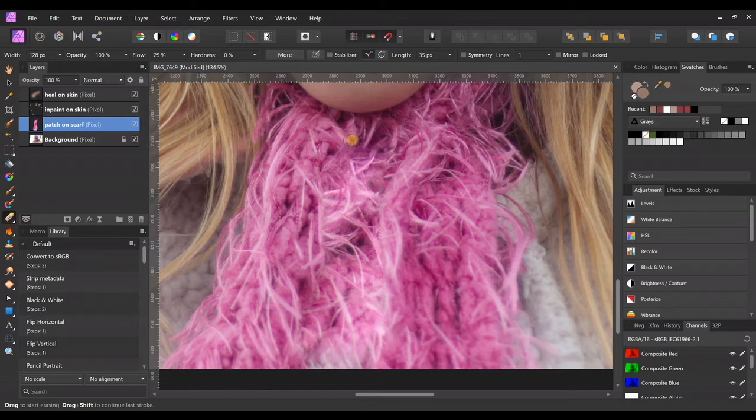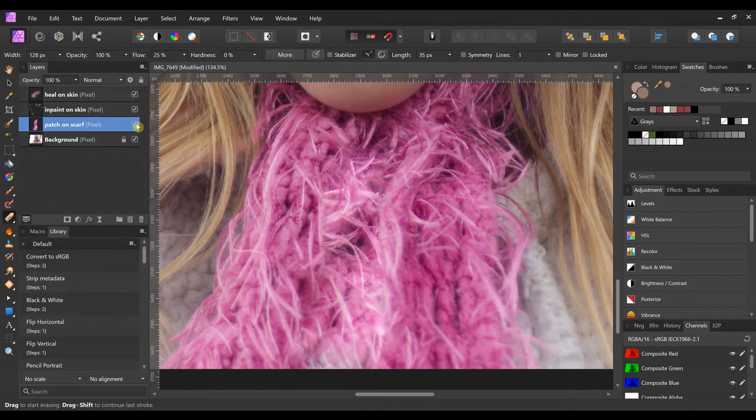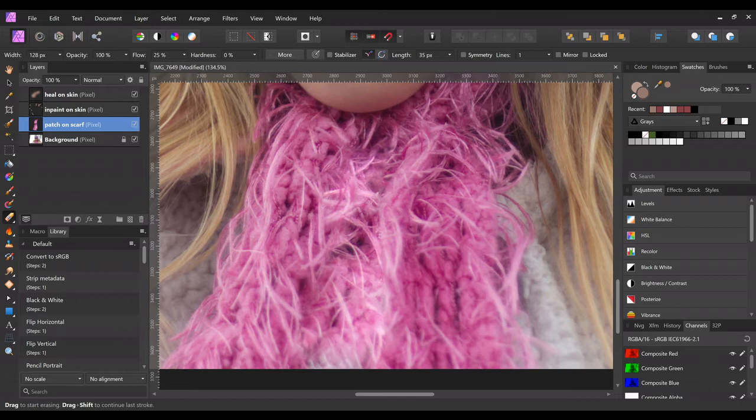And then it just blends your patch a little bit better. Yeah, you can take out some more of these there, all right.